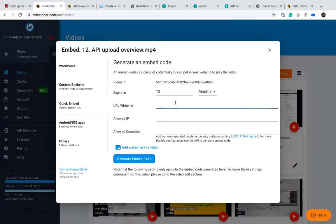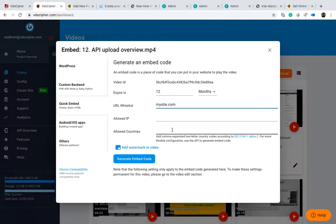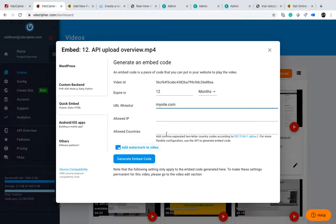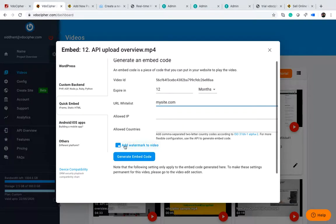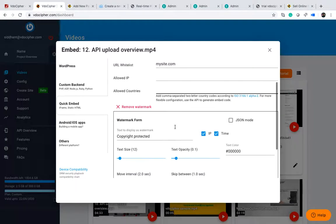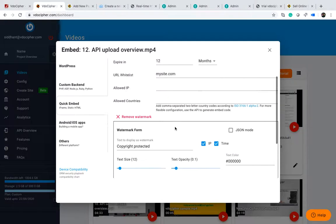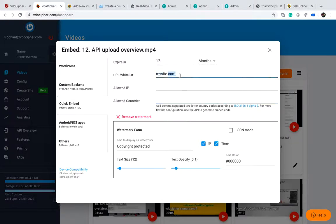Once you have put the URL, and if you need a country restriction and have set the expiry time, you click on the generate embed code button. There is also an optional feature to add a watermark to the video, so let's try adding one.